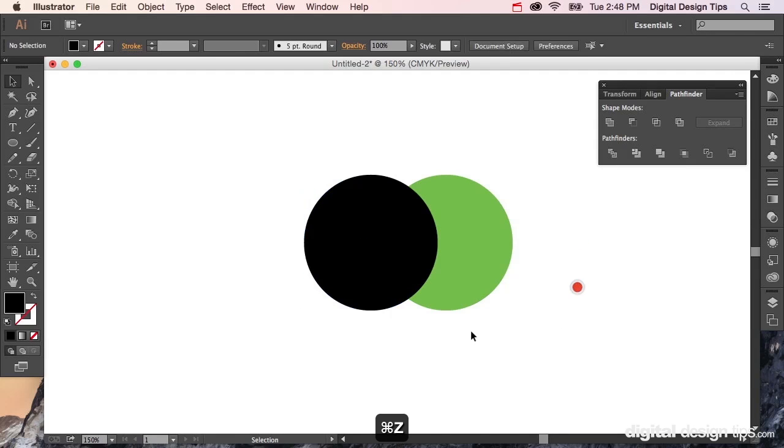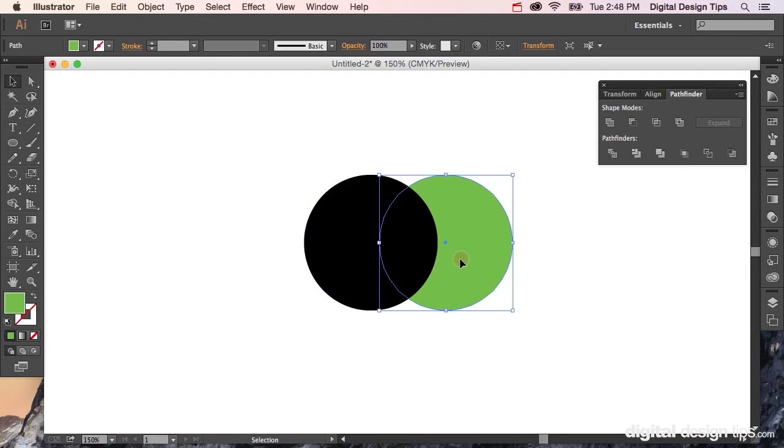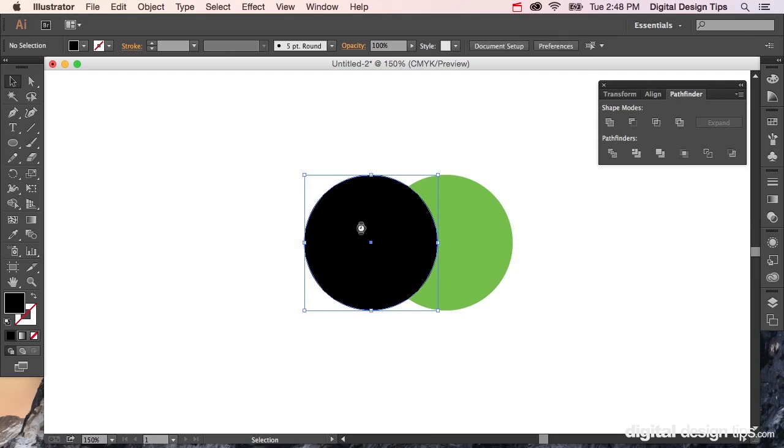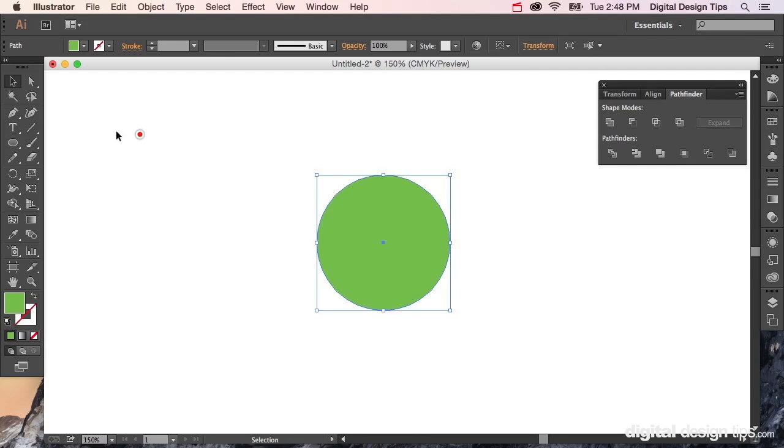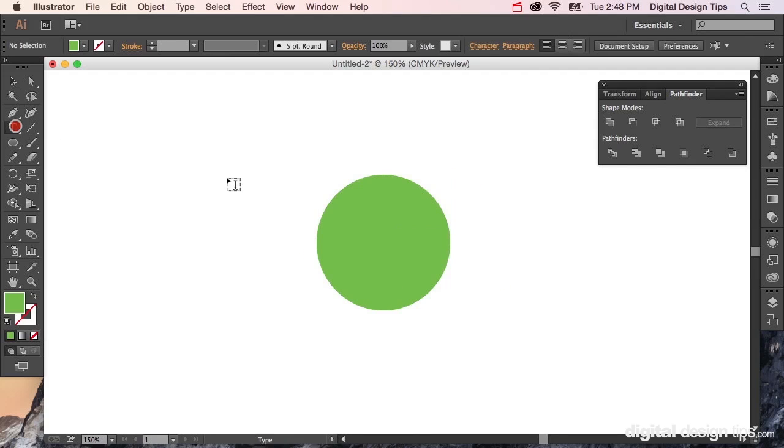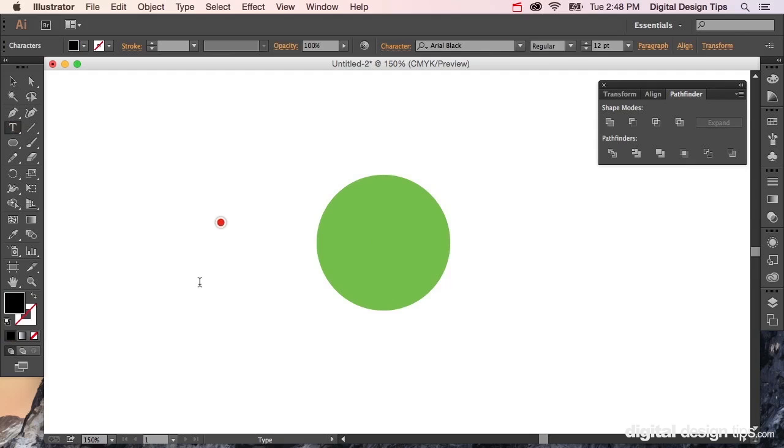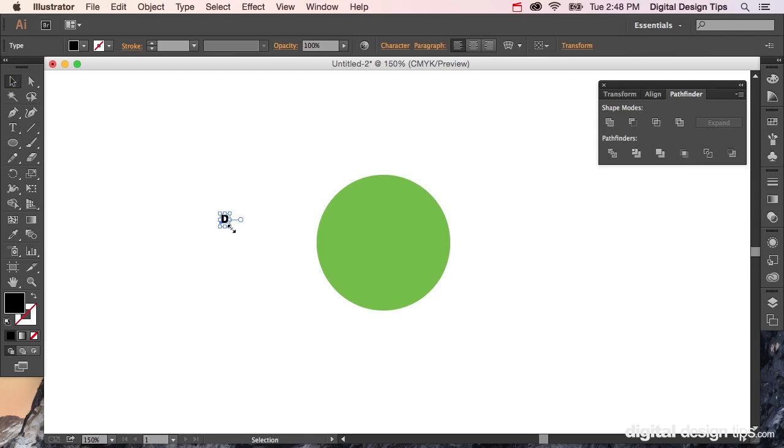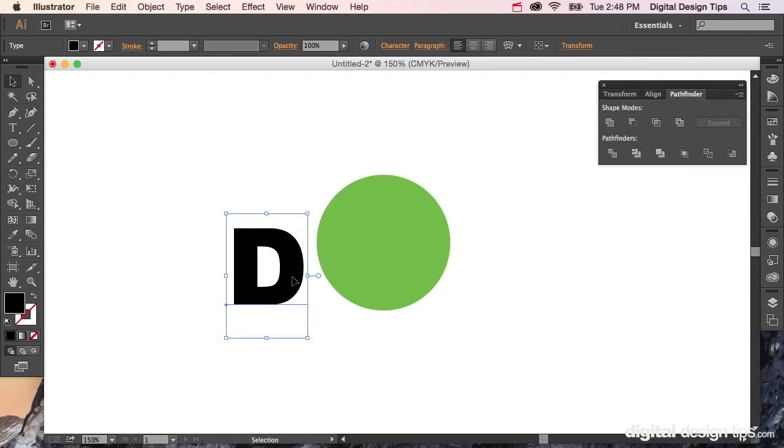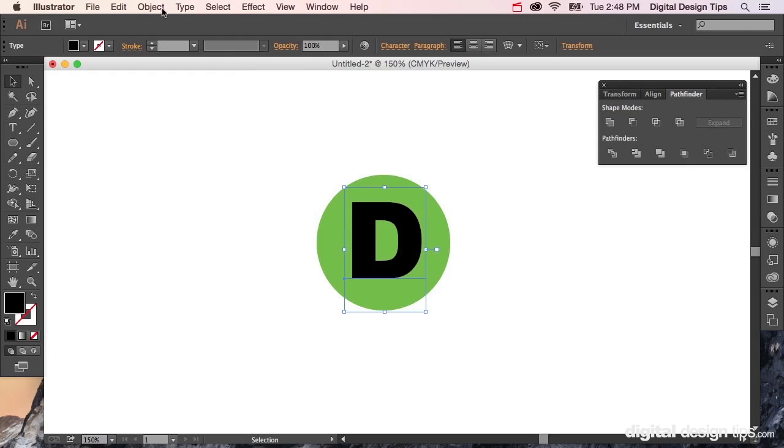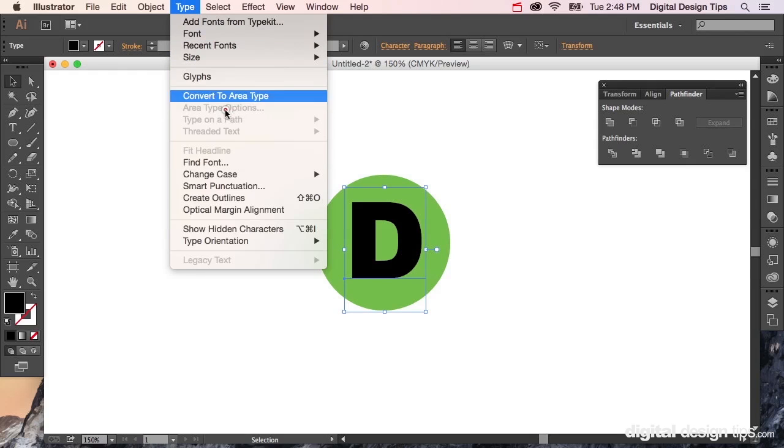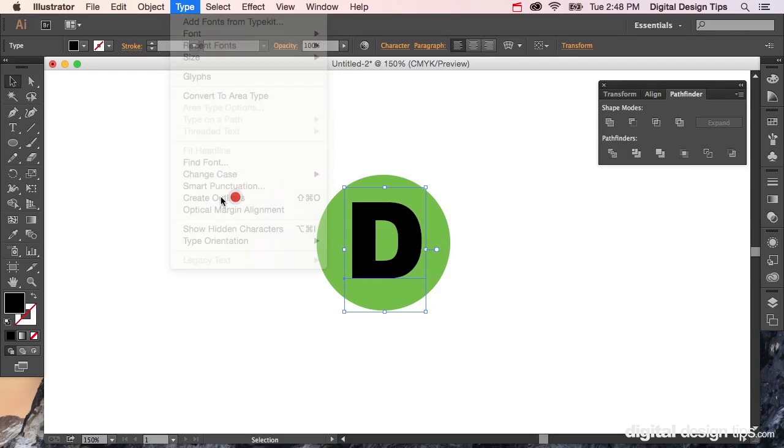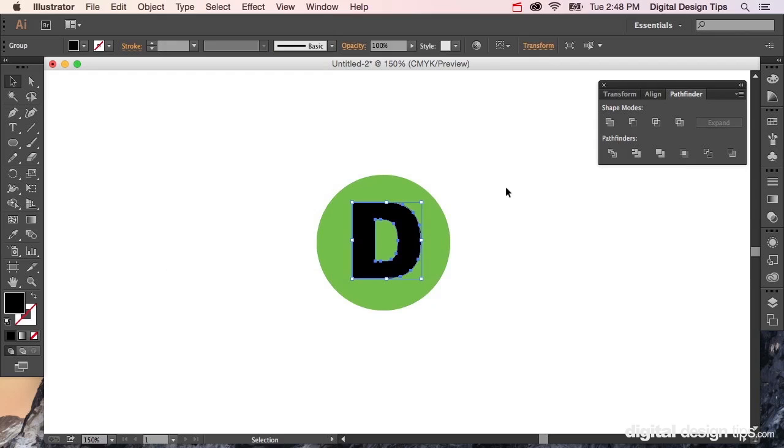And let me show you a couple other uses for this trick. Let's say, type out a D, make it big. And in order for this to work, I'm going to have to create outlines because it won't do it with type.